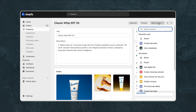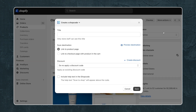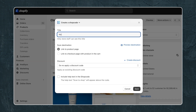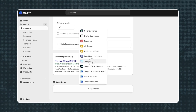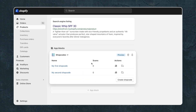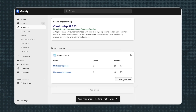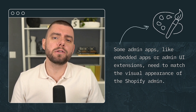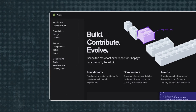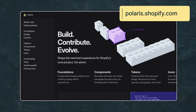Admin UI extensions include admin actions and admin blocks. Admin actions and blocks integrate your app's functionality into the Shopify admin. They allow users to interact with your app directly from pages like products, customers, and orders. This example shows an admin block on a product page. Some admin apps, like embedded apps or admin UI extensions, need to match the visual appearance of the Shopify admin.